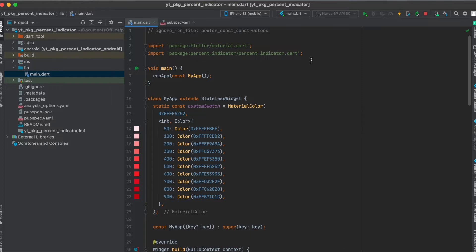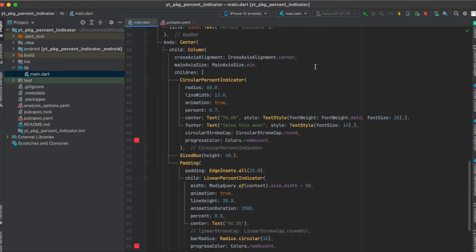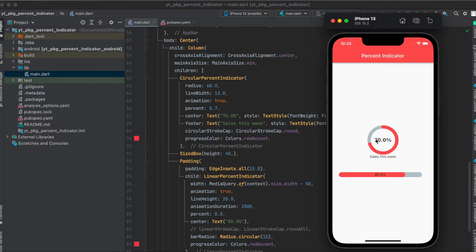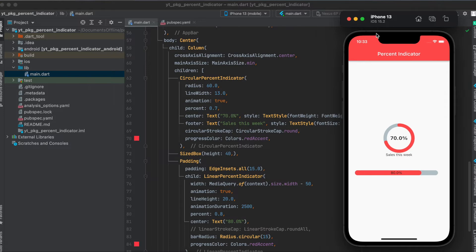First, of course, import the Flutter package here. Then for using the circular percent indicator, as you can see here, we can simply use it as a widget. You can give it a radius. I gave it the radius of 60. Then the line width. So this is the line width here.